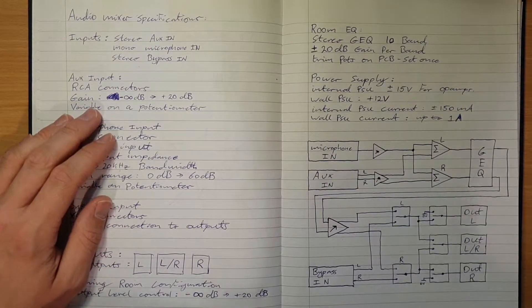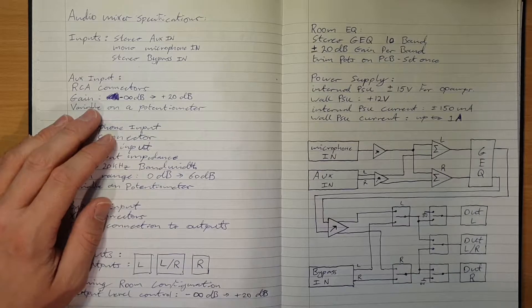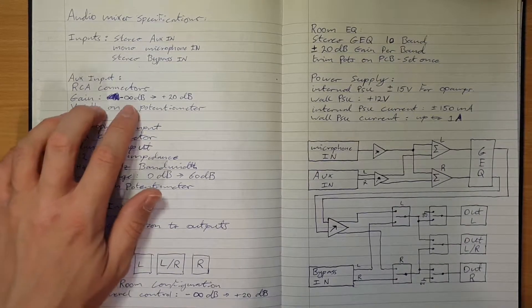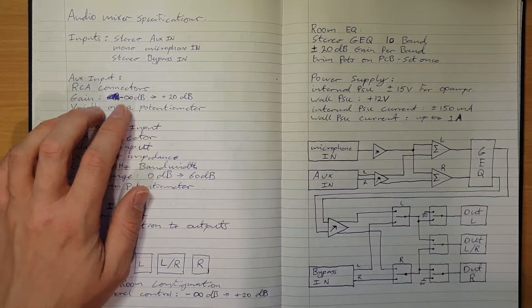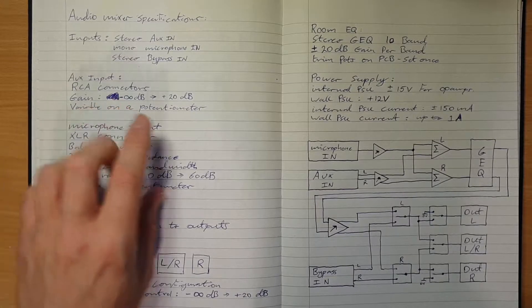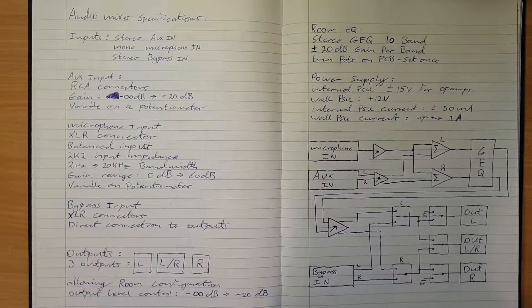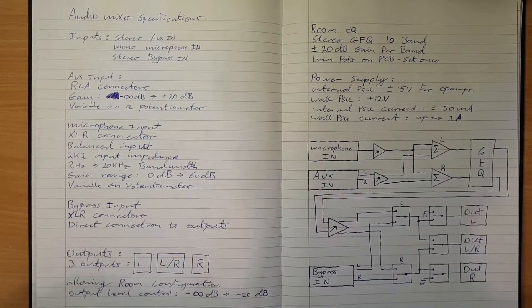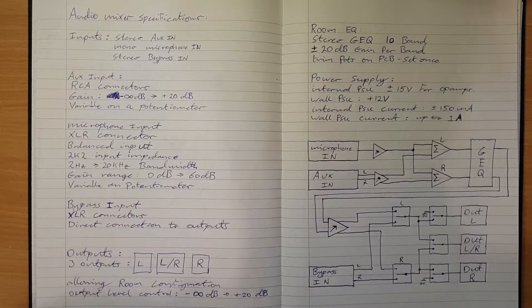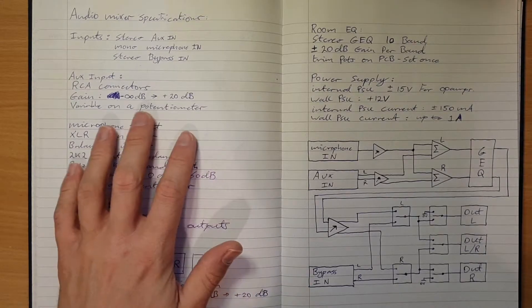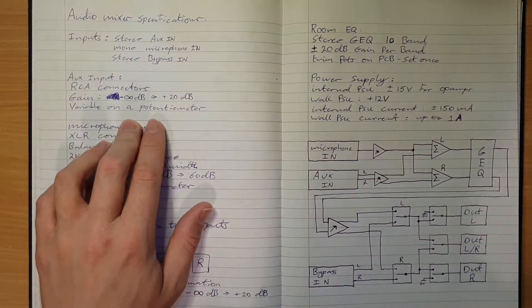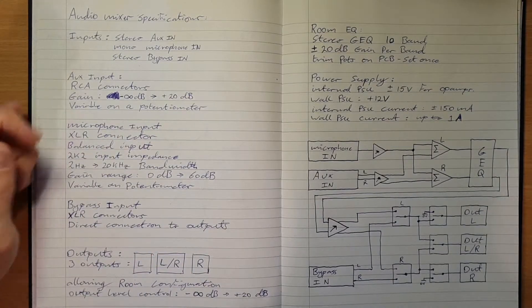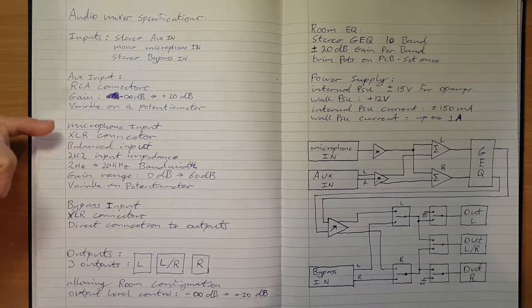The gain on the trimmer for that will be also the independent volume control, so it needs to go down to nothing, to infinite attenuation and actually cut the signal off, and then up to about plus 20 dB of gain to account for weak signal sources. That'll be on a potentiometer on the front panel.